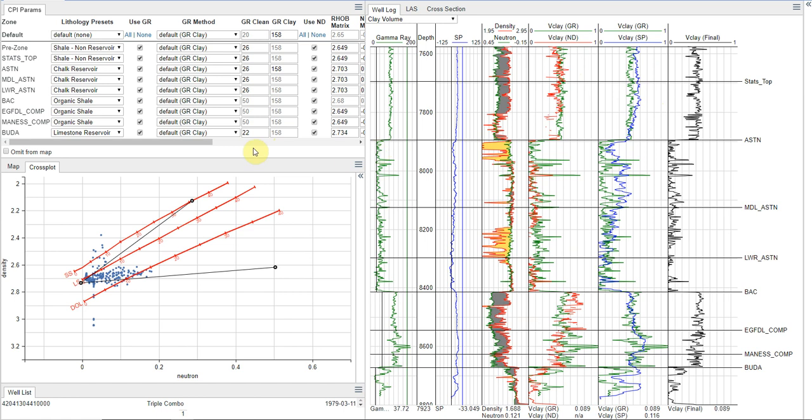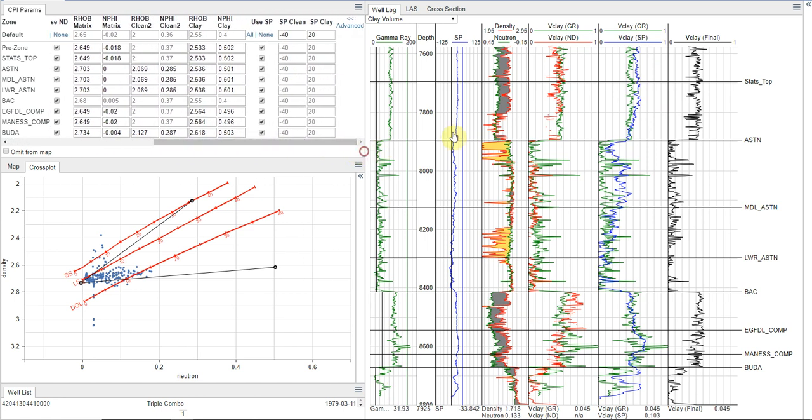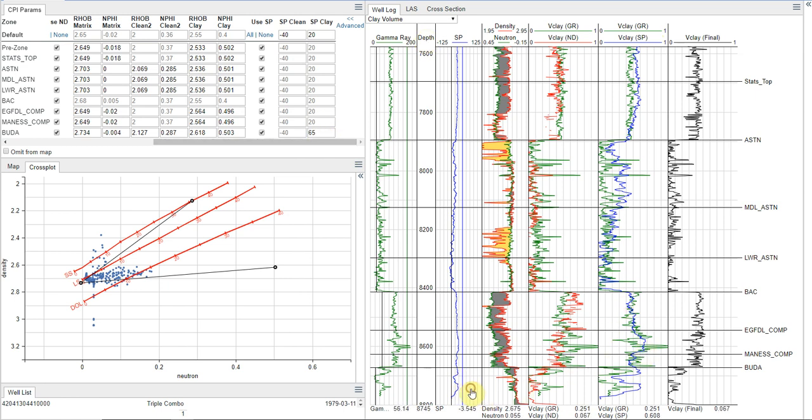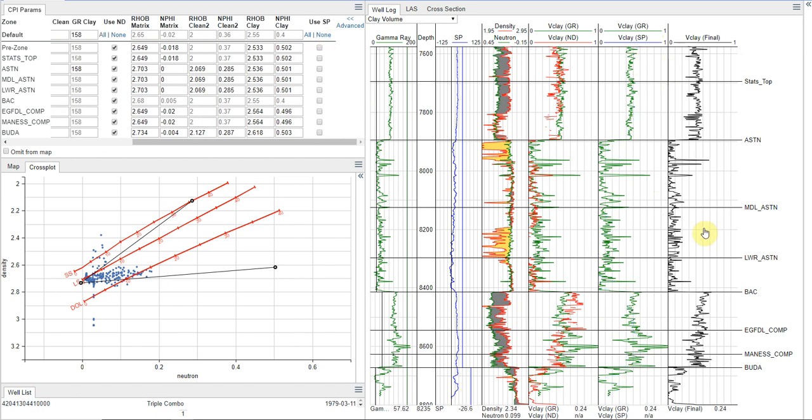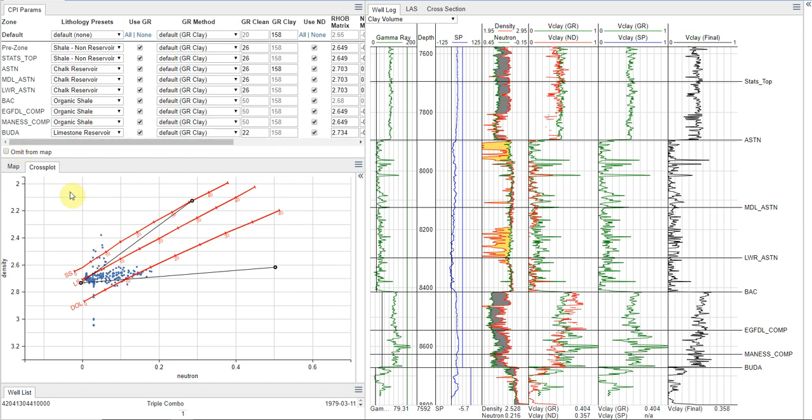In terms of your V-Clay from SP, I'm always a little bit wary about it. This actually isn't a bad match that we have here. There's some tweaks that we could do. I generally like to set it, but I often don't like to use it unless it's my data of last resort. So I'm actually just going to turn that off here. And now what we see is we have our resulting V-Clay line.